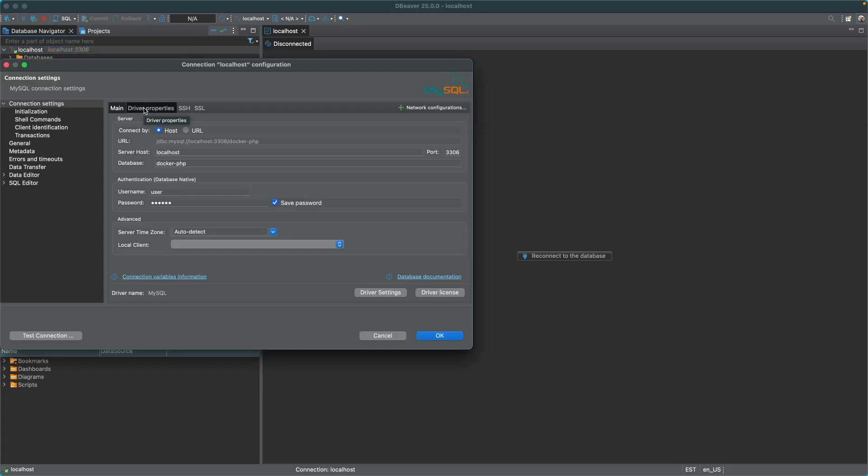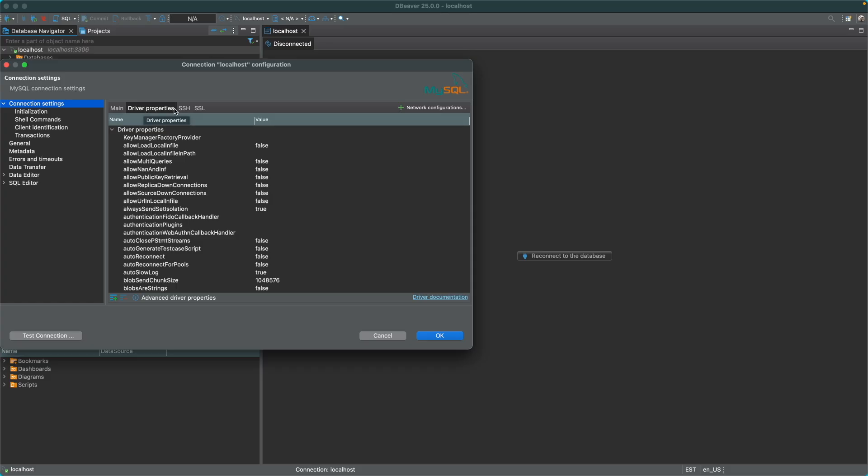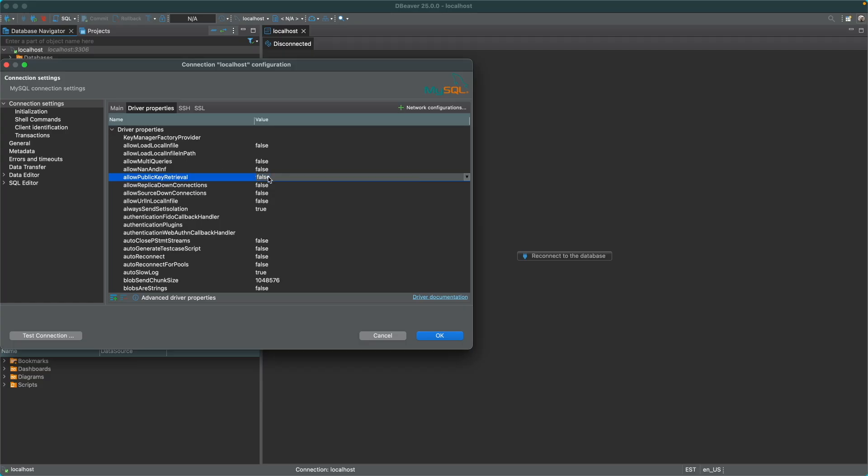and then Driver Properties, find the Allow Public Key Retrieval key, and then flip it to True.